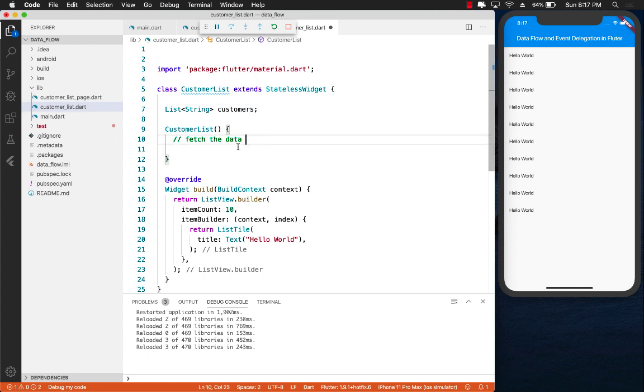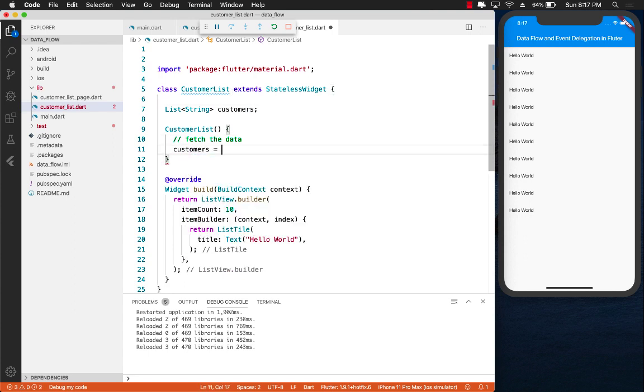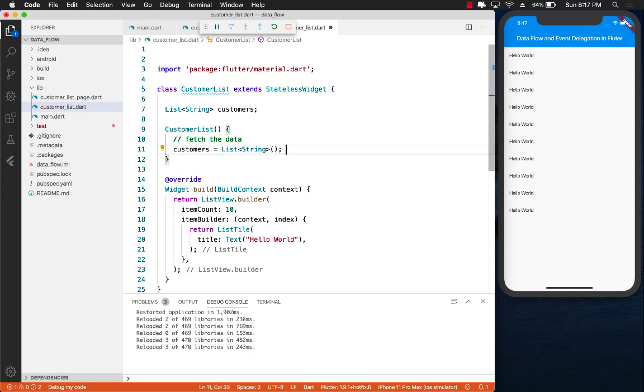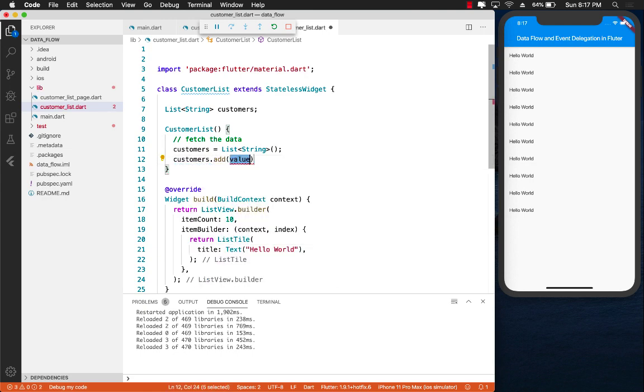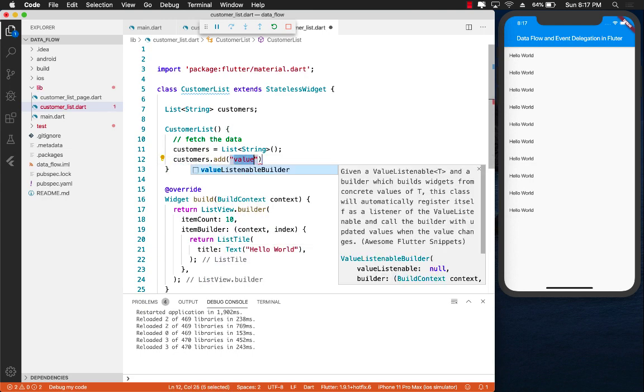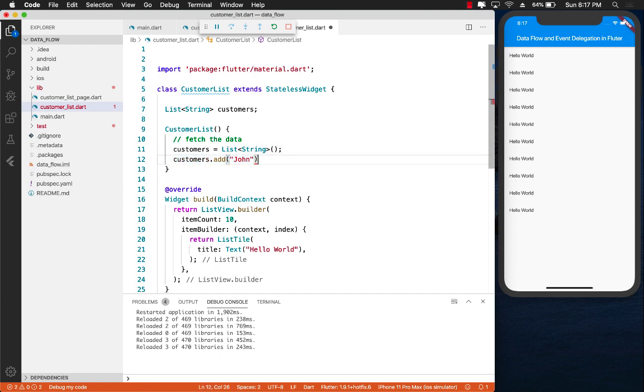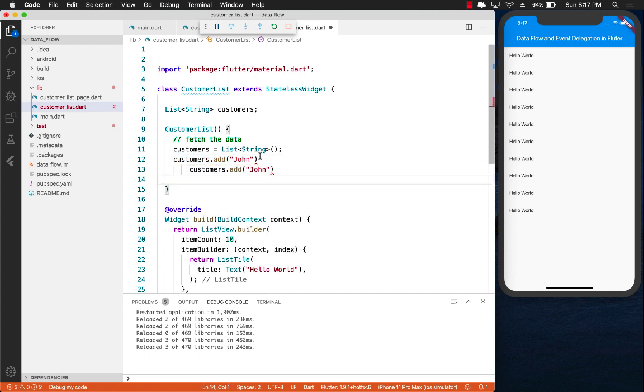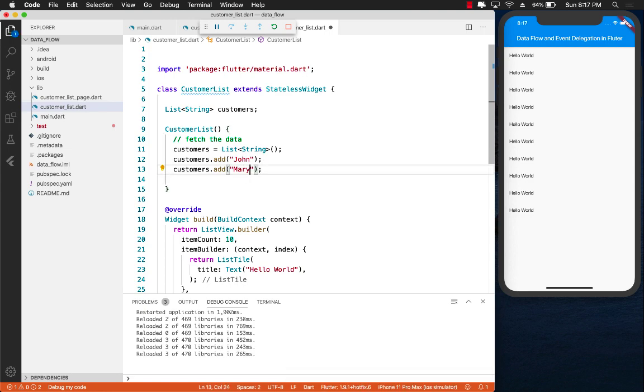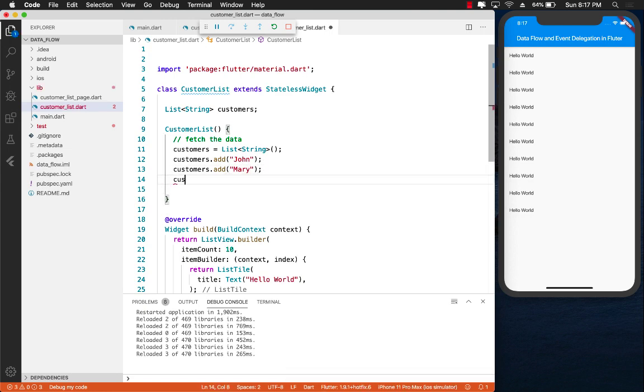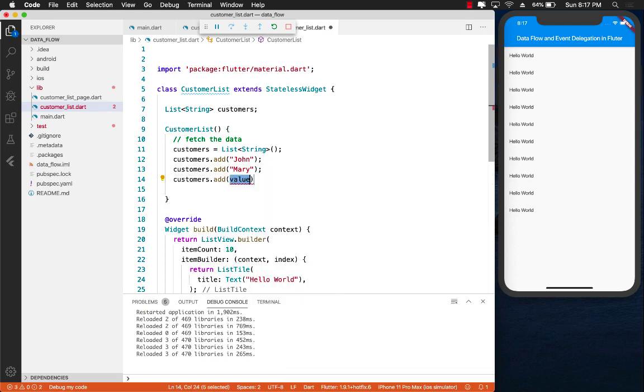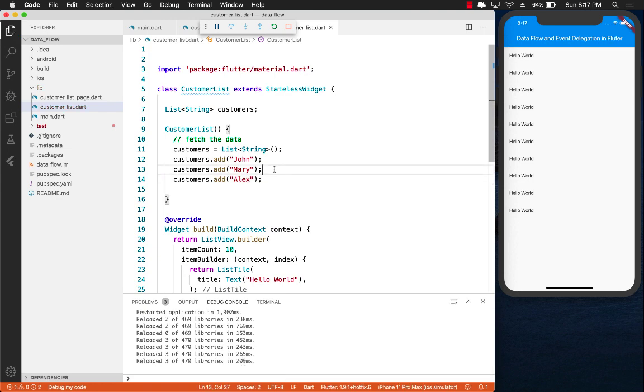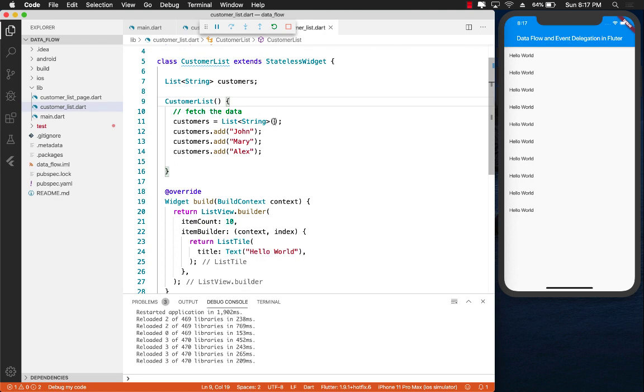So if I have something like this over here, like a list of string, and we'll just call it customers, and if I go ahead and initialize it, let's say that we get the data somehow, and then we are initializing the list to something. So initialize it to a list of string. And now we can go ahead and say add, let's say John and so on, like different people, we can add it to the list. Obviously we're not really fetching this information from any web service or anything like that, but we are assuming that we are just fetching this information from somewhere.